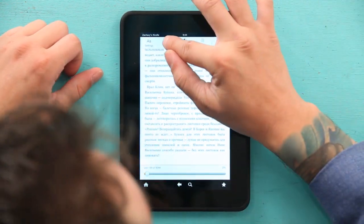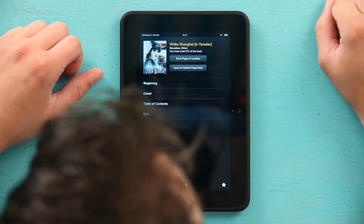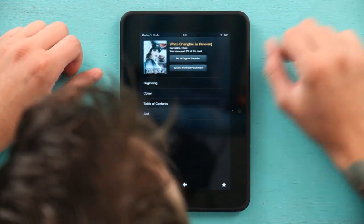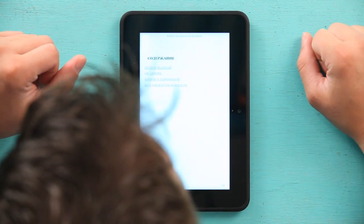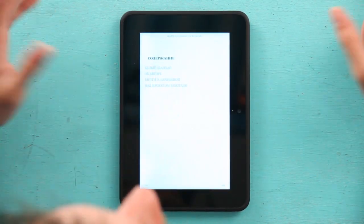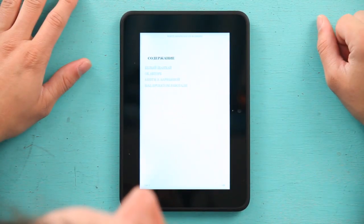We can hit 'Go To' and we've got the beginning, cover, table of contents, and end. I'm just going to go to the table of contents — and there, it brought me right there.